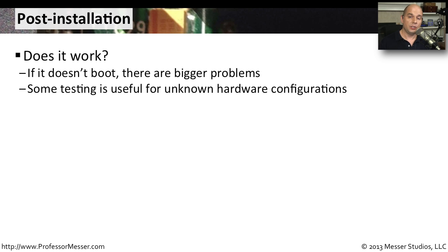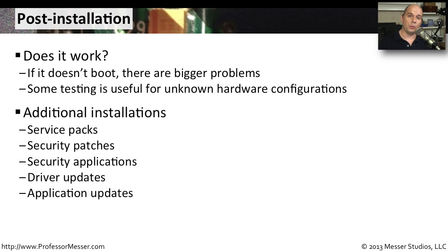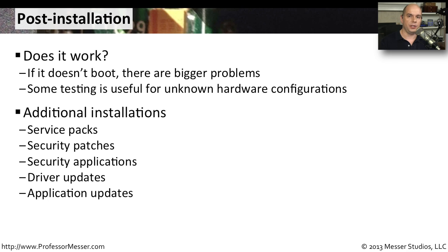We also want to be sure that we're updating the operating system. Make sure that we're running the latest service pack. And also make sure that you have all of the latest security patches running on this OS. You can usually get both of those by running a Windows update.